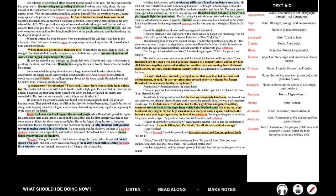Ten minutes of determined effort brought another sound to his ears, the most welcome he had ever heard, the muttering and growling of the sea breaking on a rocky shore. He was almost on the rocks before he saw them. On a night less calm, he would have been shattered against them. With his remaining strength, he dragged himself from the swirling waters. Jagged crags appeared to jut up into the opaqueness. He forced himself upward, hand over hand. Gasping, his hands raw, he reached a flat place at the top.